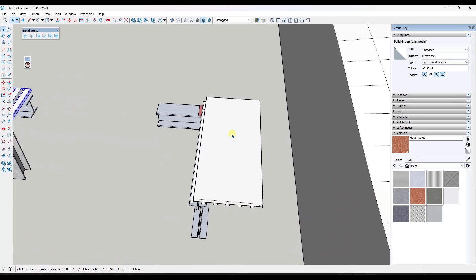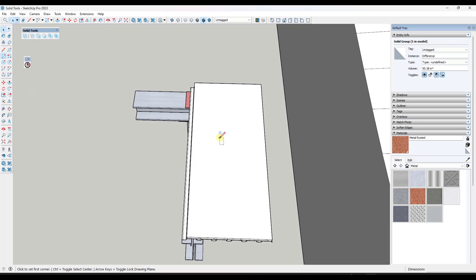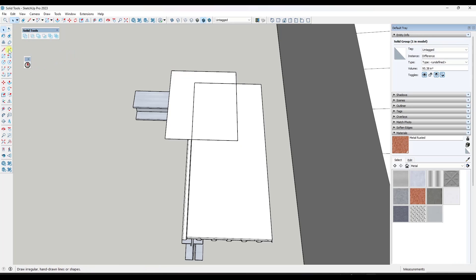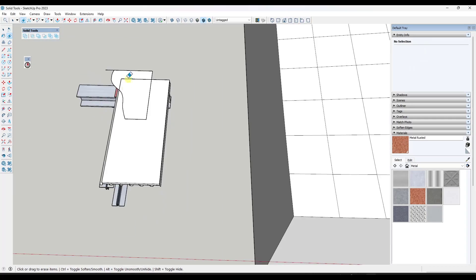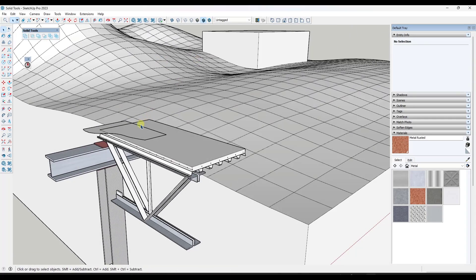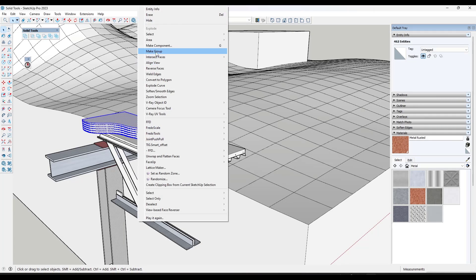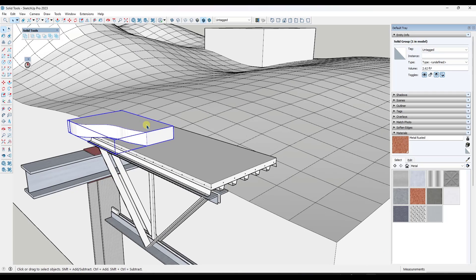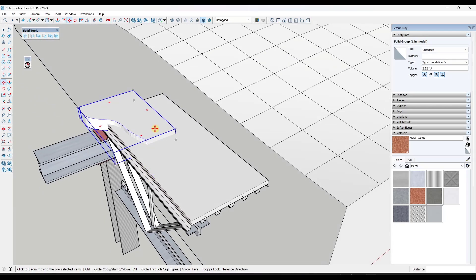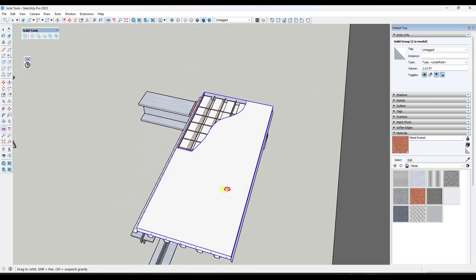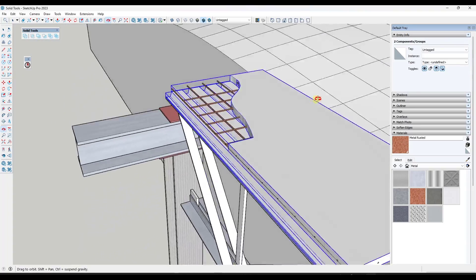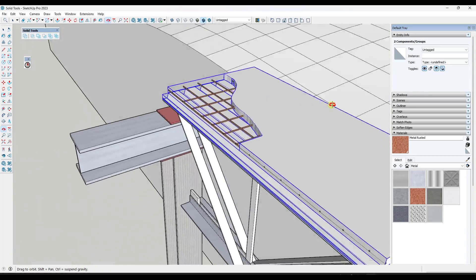This also gets interesting because you can use it to create more organic cuts. Say this has some rebar on the inside on top of the deck — I could draw on the surface using arcs or even the freehand tool to draw an organic shape. Then I push-pull it up, make it a group, confirm it's a solid group, and move it down. You can use this to create a more stylized cut-through of a condition. It's definitely super powerful from that standpoint.